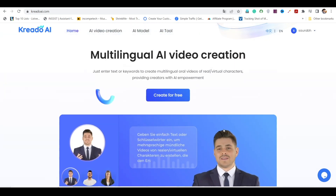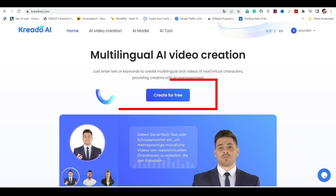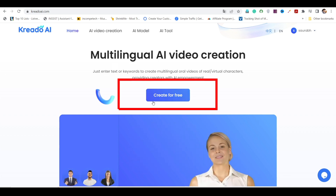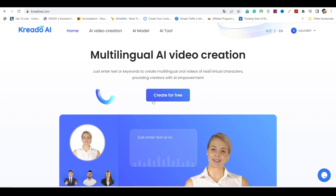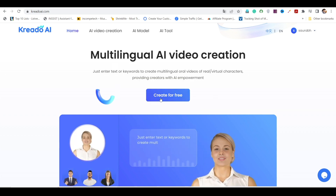To begin, simply sign up for an account by clicking on the Start Free button and registering with your Gmail account. It's a quick and hassle-free process.